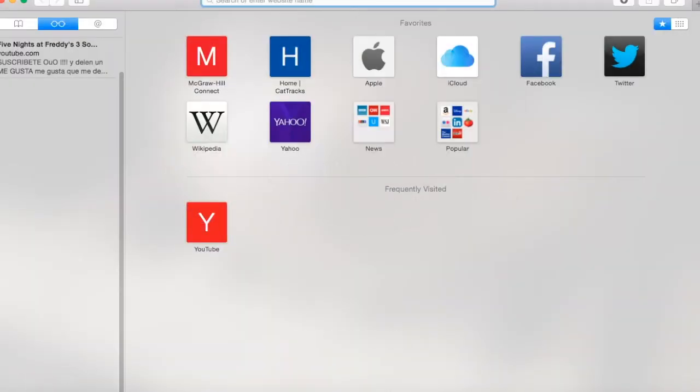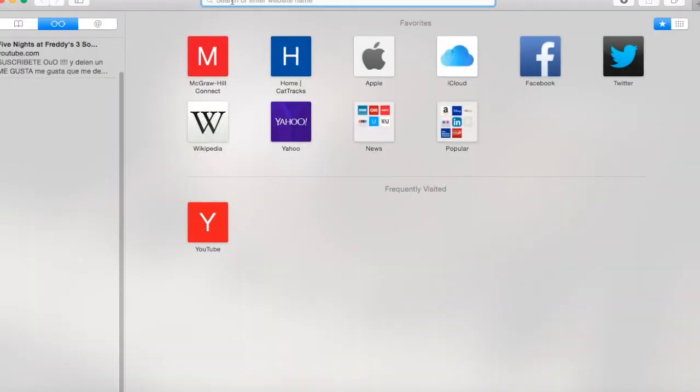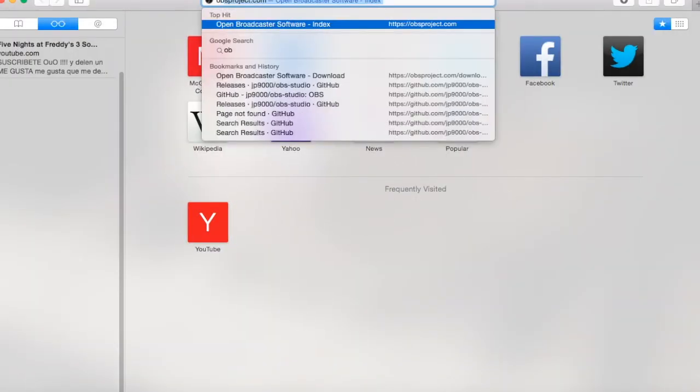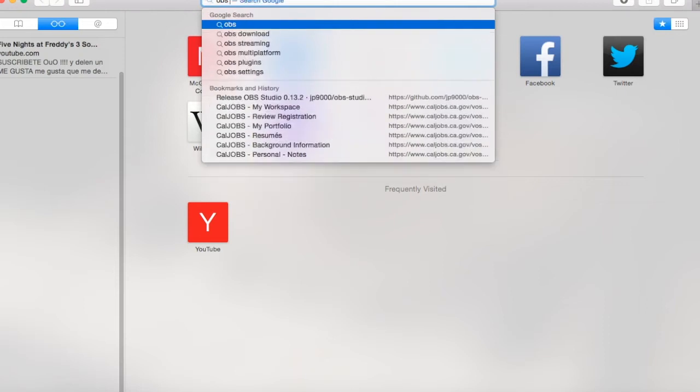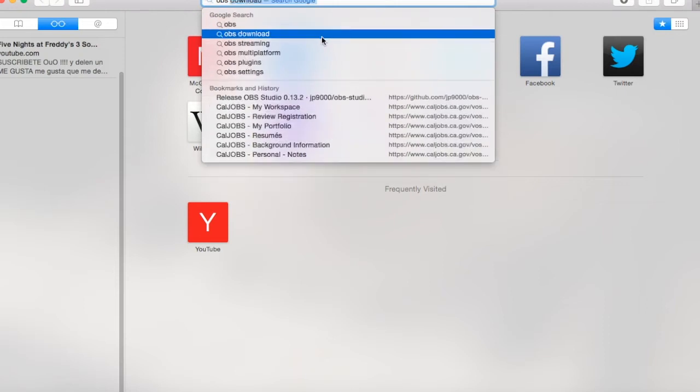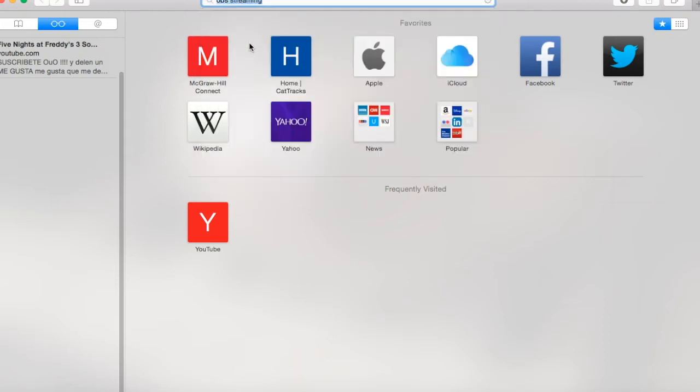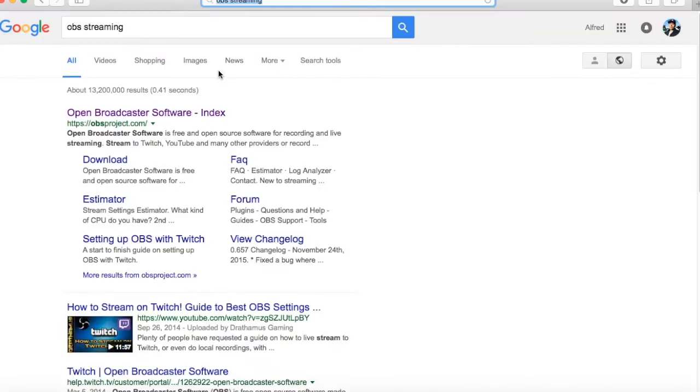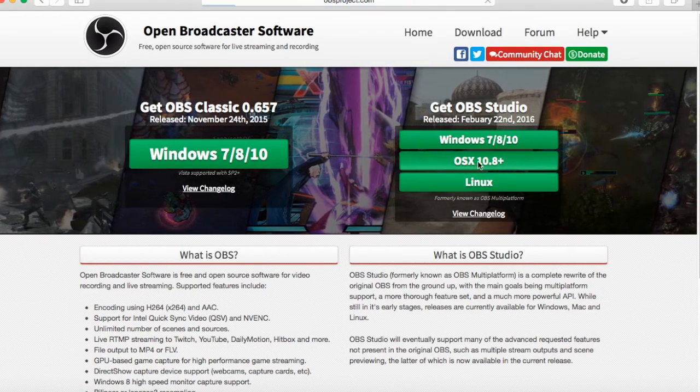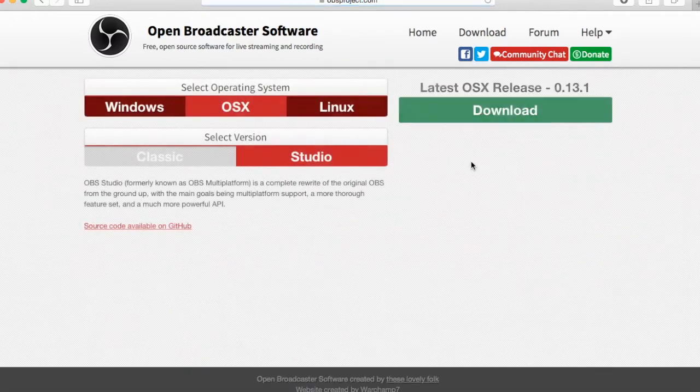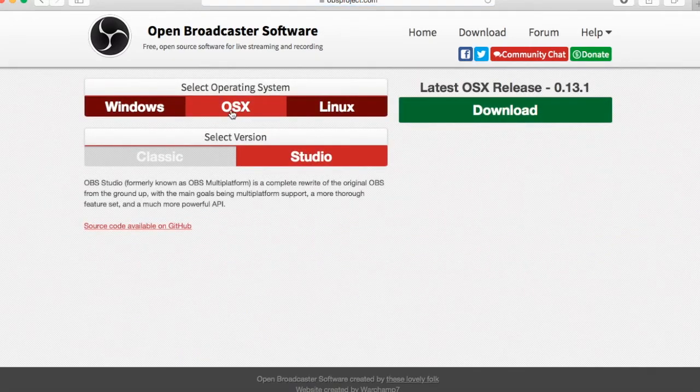All right, check this out. I'm going to show you how to install this. You can click on the URL for OBS, type that up. You're going to click on Open Broadcaster. Make sure you select the OS, make sure the OS is on, and hit download.